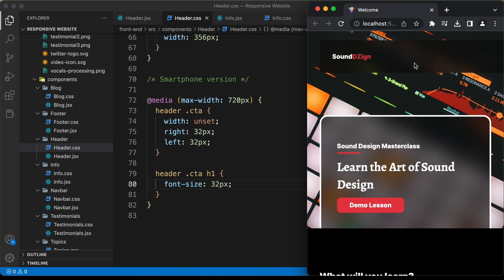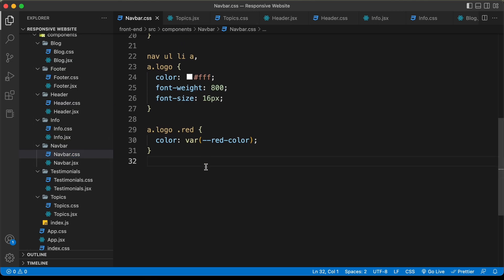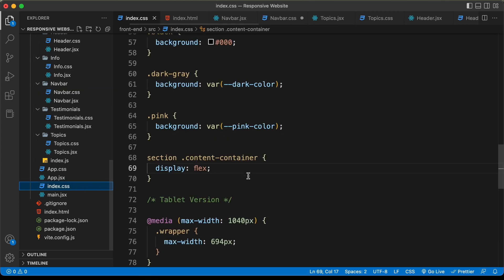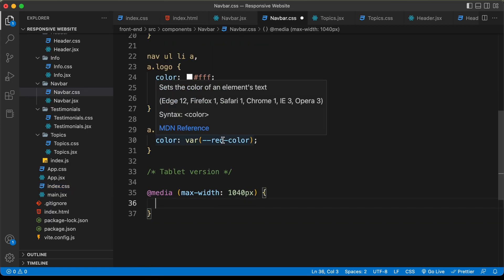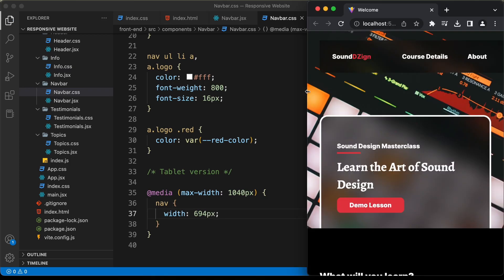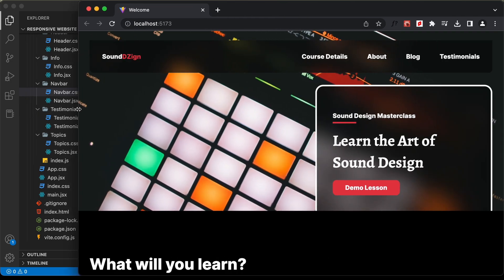Now we need to make some changes in the navbar as well. Let's go to the navbar.css file and create a comment — 'tablet version' — and create a media query at media max-width of 1040 pixels. If we go to the index.css file and look at the wrapper, for the tablet version we have a width of 694 pixels. We need to add the same width to the nav. So let's set the width to 694 pixels. Now on the tablet version the navbar has a width of 694 pixels, while the desktop version has a higher width.